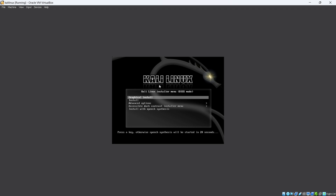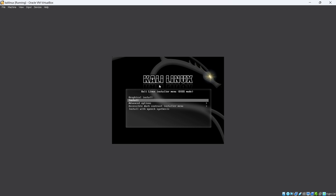The installer initially highlights 'Graphical Installation.' If you want to install another way, use the down arrow to select a different option. I am using graphical installation, so I click the Enter button to proceed.